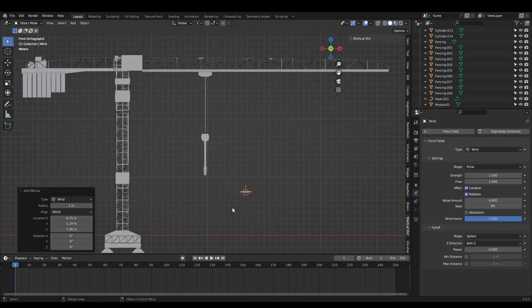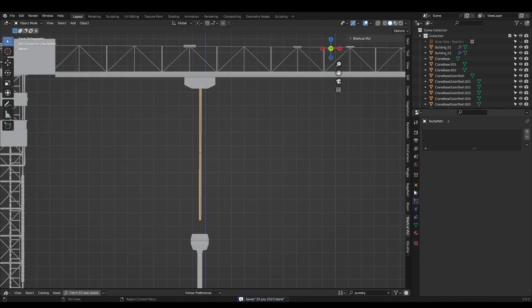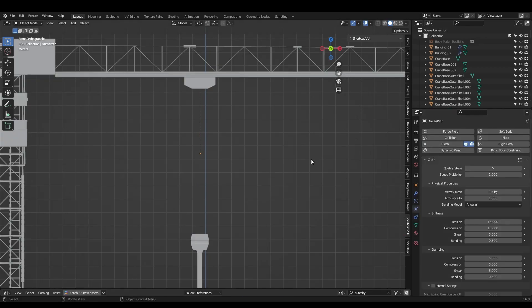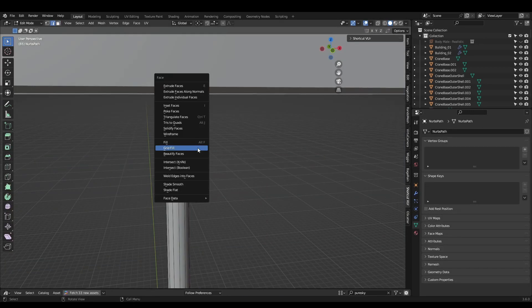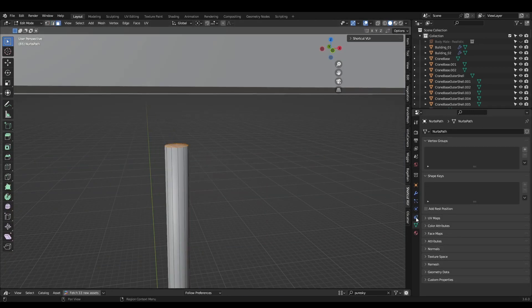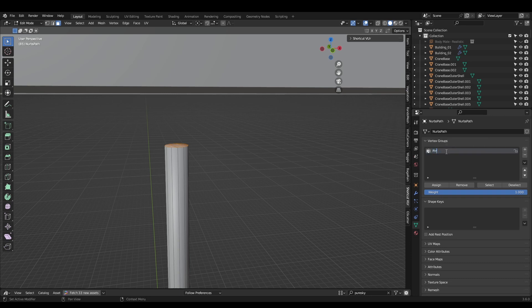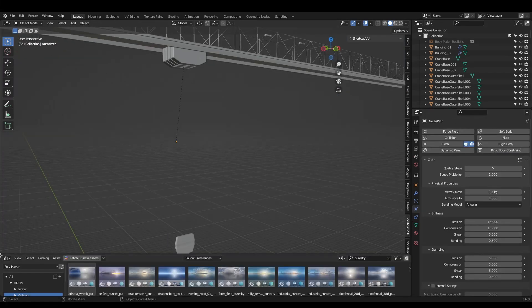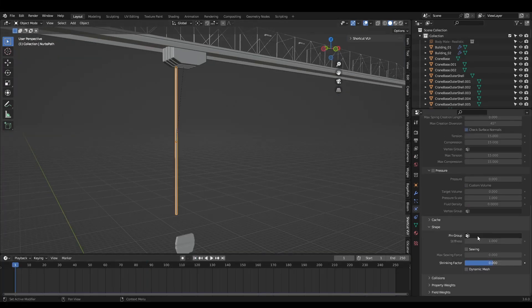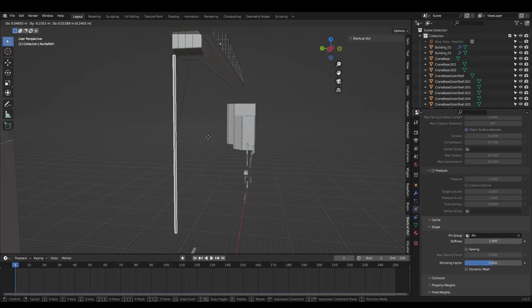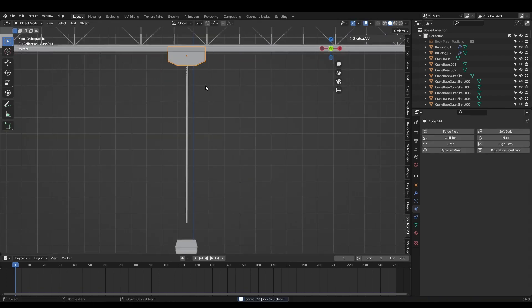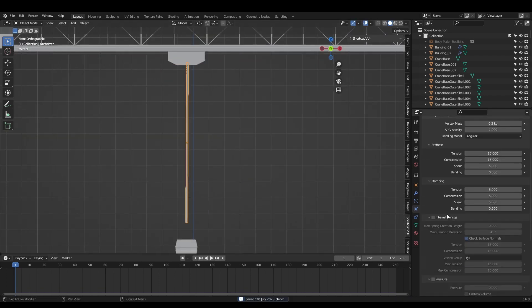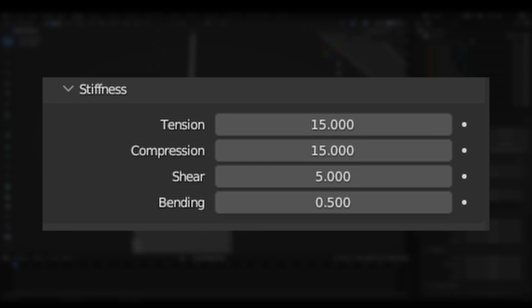If you want to add some movement to the swinging cable, first add a wind object to the scene. Now add a cloth sim to the cable, enter edit mode and select the top vertices. Assign these to a vertex group named pin. Now in the cloth properties, find the pin group option under shape and select pin. This prevents the cloth from falling down when we hit simulate. Finally, mess with the stiffness properties until it resembles a strong metal cable. It should only swing very slightly.